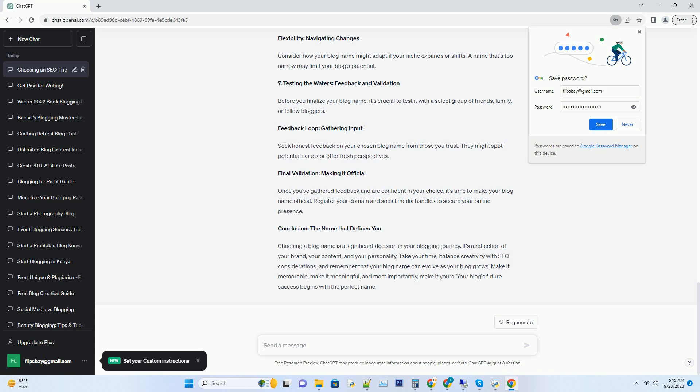Number seven: Testing the waters—feedback and validation. Before you finalize your blog name, it's crucial to test it with a select group of friends, family, or fellow bloggers. Feedback loop: gathering input. Seek honest feedback on your chosen blog name from those you trust. They might spot potential issues or offer fresh perspectives.